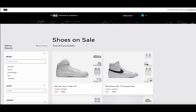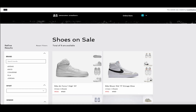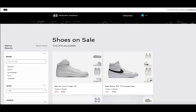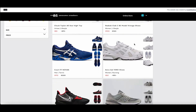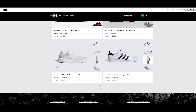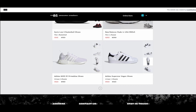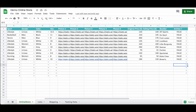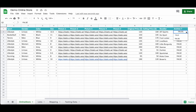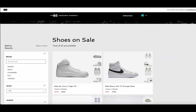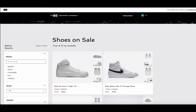Once we are done filling in all of the data, the online Google spreadsheet will save automatically and we can now go back to our online store demo site to refresh the page. As you can see, the new article is now added to the list with all information coming from the online spreadsheet. Let's now take an existing article and change the archive flag to true. If we go back to our demo webpage and refresh it, you can see that the item is no longer available in the list of shoes on sale.